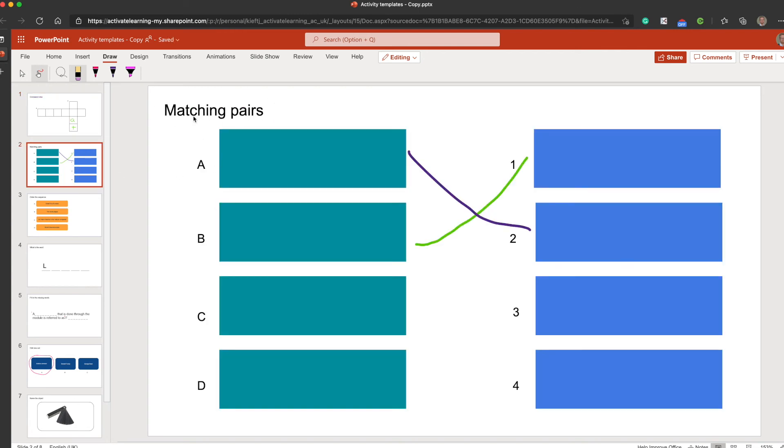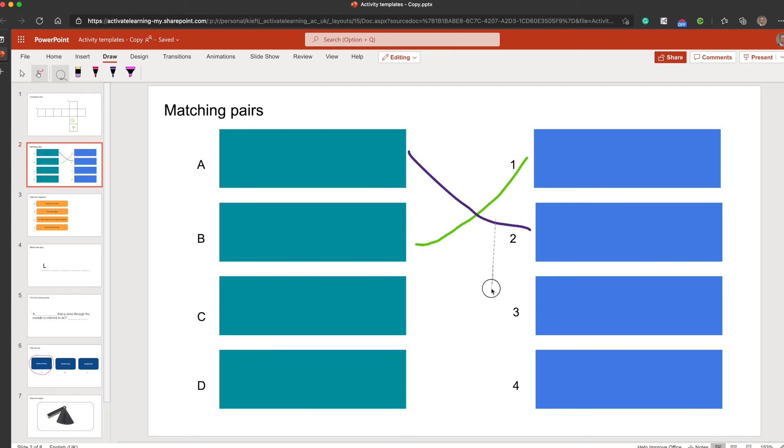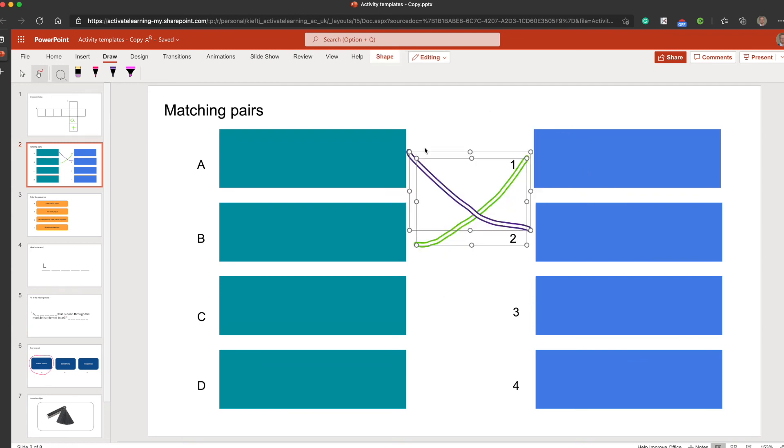Or if you prefer, you can select by just dragging the lasso tool round, and then it will separate the various elements. Let's do it again. And you can delete them that way as well.